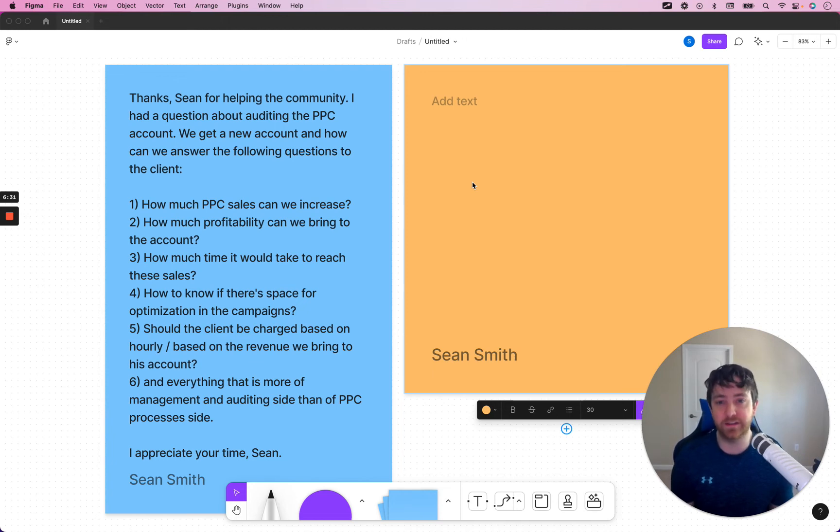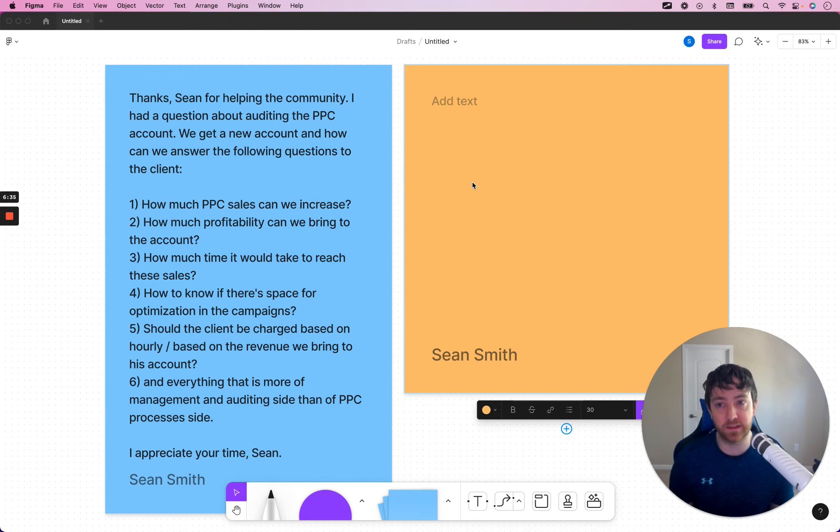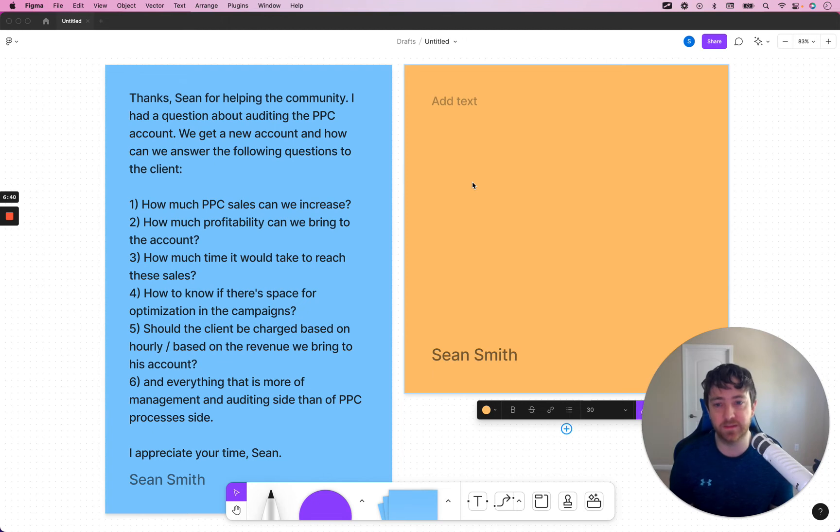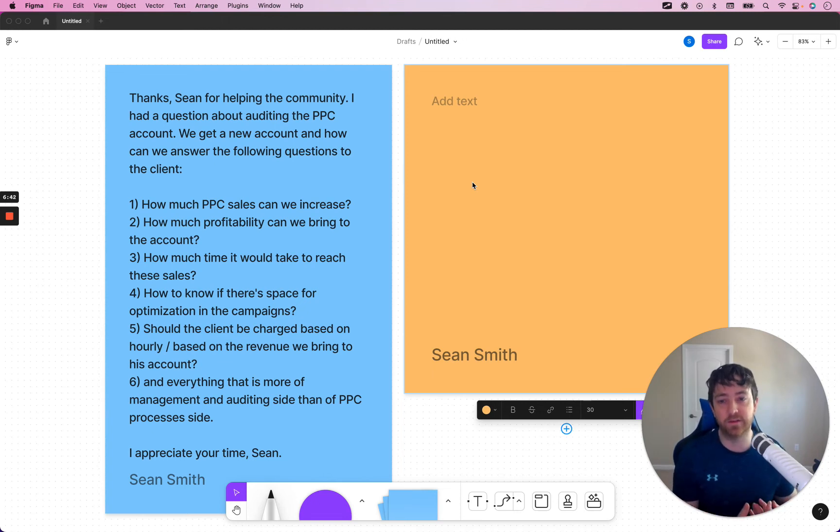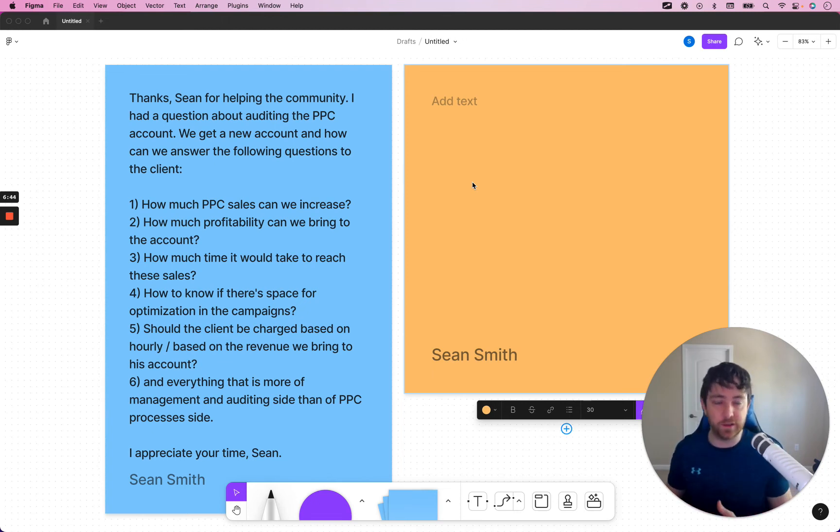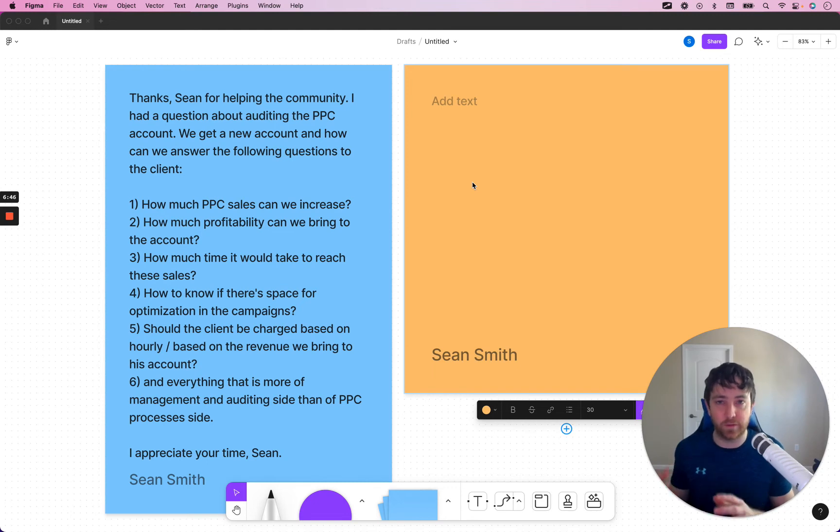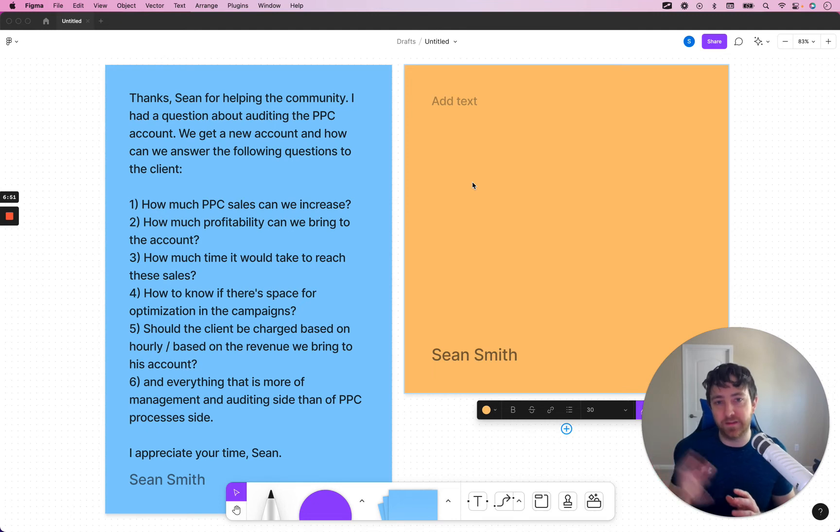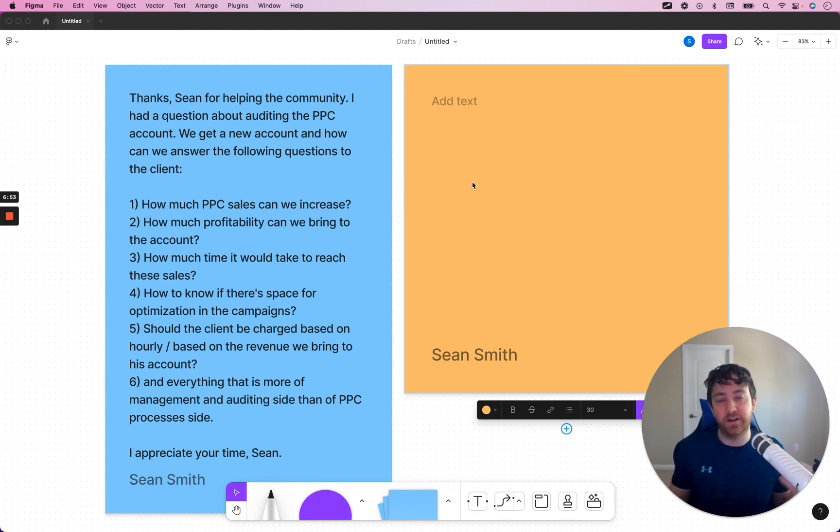How to know if there's space for optimizations in the campaigns. That requires systems, optimization systems that you're already using. So, for example, we have like cutting bleeder systems. We have like high ACoS systems. And we use those systems on accounts. So, when you use an audit, you can take the bid optimization systems you're already using. And just not make changes but apply the filters to the account to figure out,